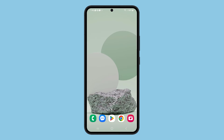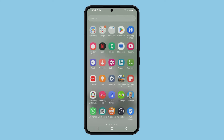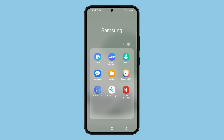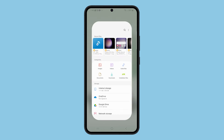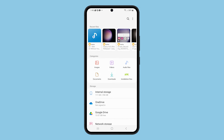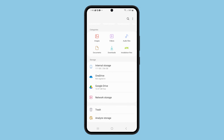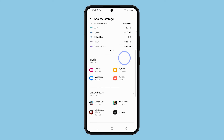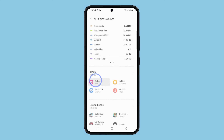Another way to restore deleted videos on your Samsung phone is by using the My Files app. To do that, launch the app, swipe up and tap Analyze Storage. Now scroll down to the Trash section and tap Gallery.